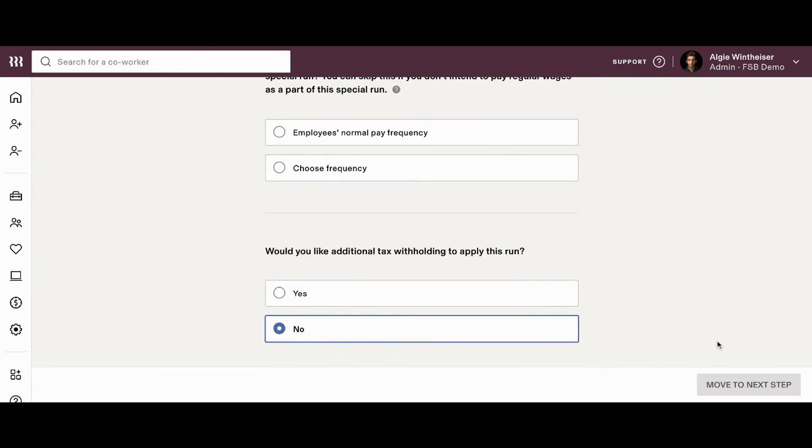So, Rippling software makes it really easy to run off-cycle payrolls anytime you want to process payments outside of your normal pay cycle.